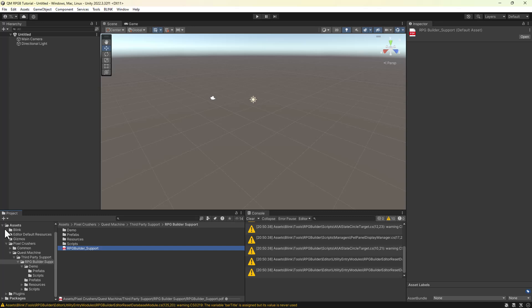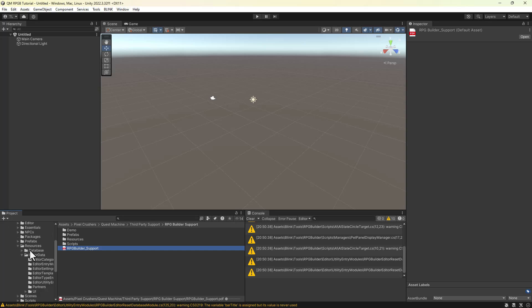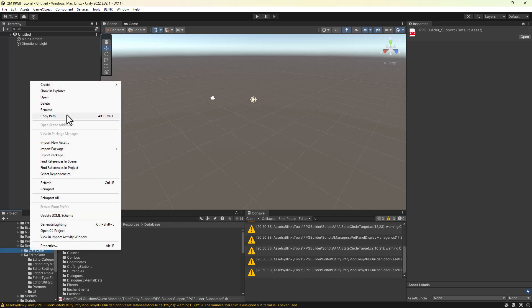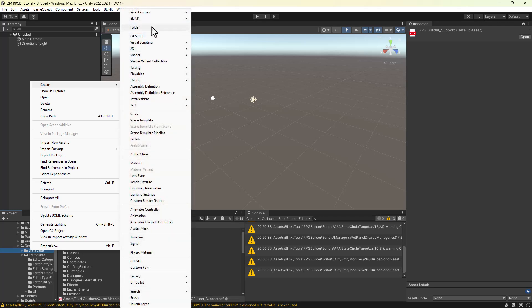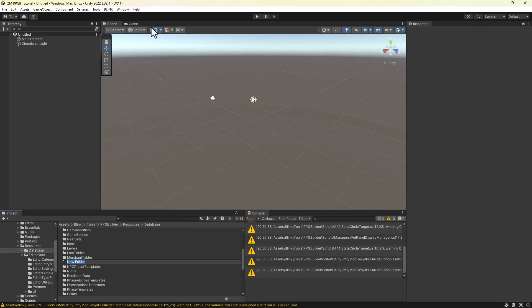Next, create a new empty folder in Assets Blink Tools RPG Builder Resources Database named Quest Machine NPC Templates, spelled exactly as shown here.